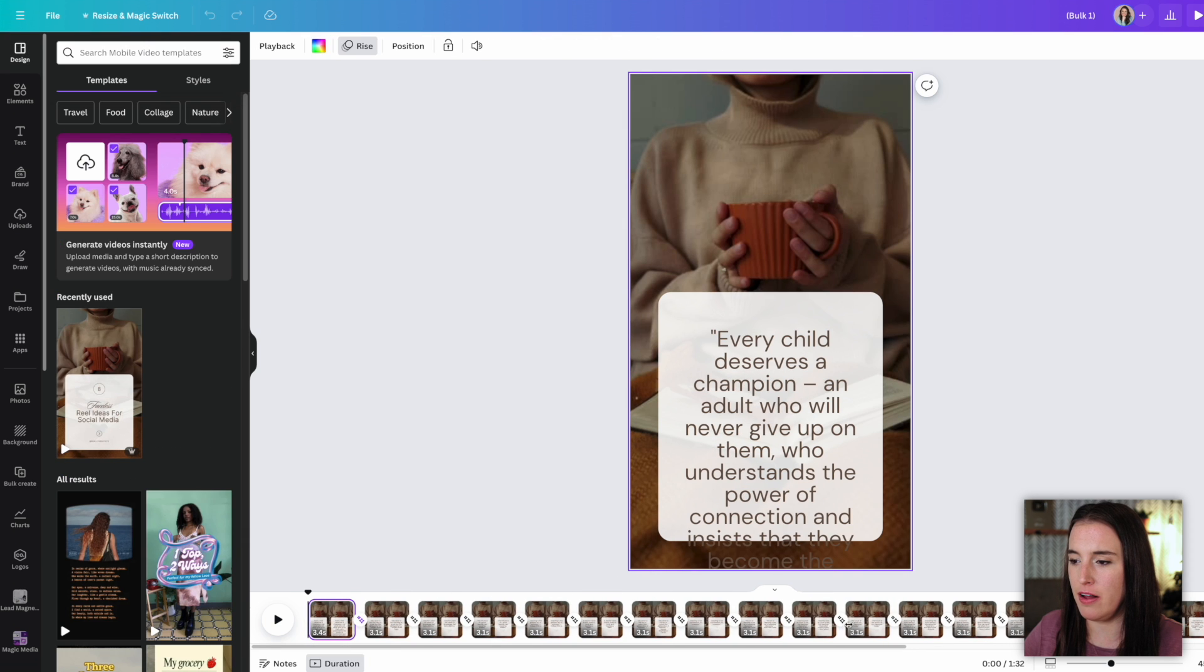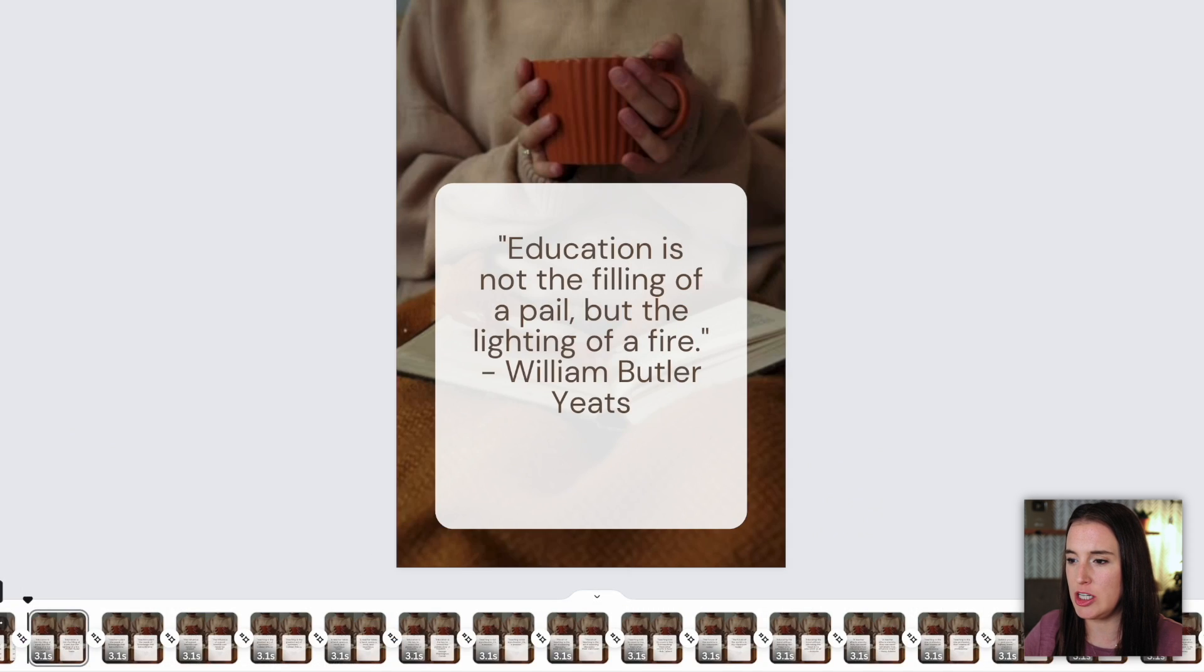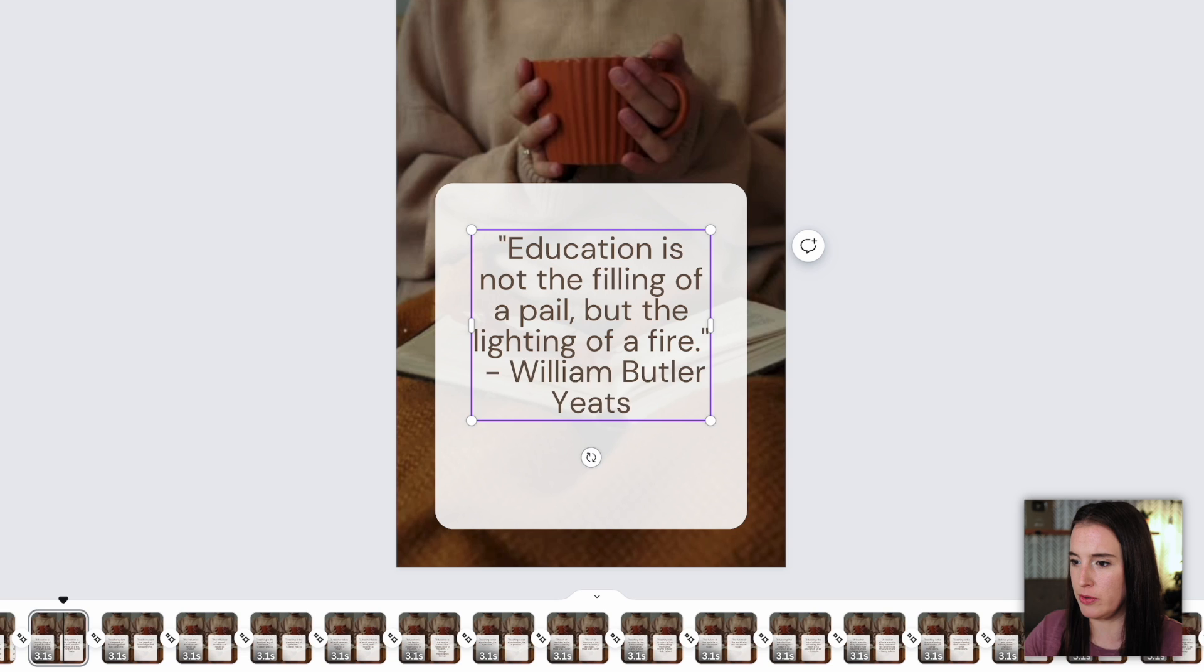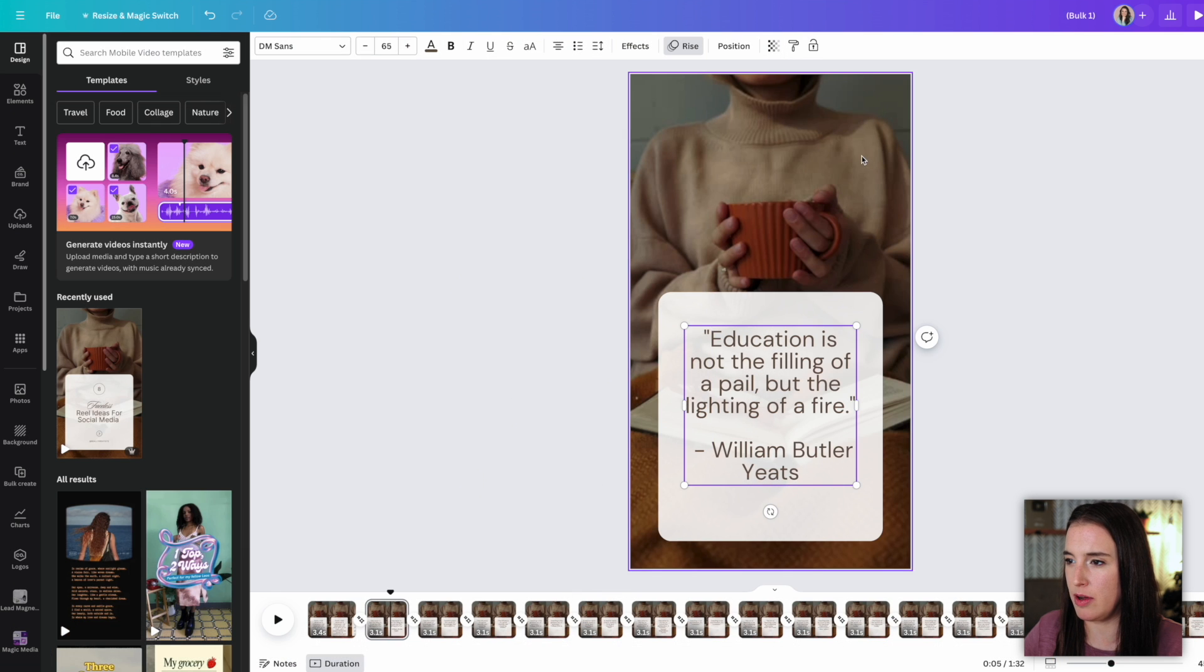And I can go through and select this to make any changes. Like if I wanted to maybe put a little space between the quote itself and the author, I can do that one by one if I need to. And then I can also change out the video one by one.